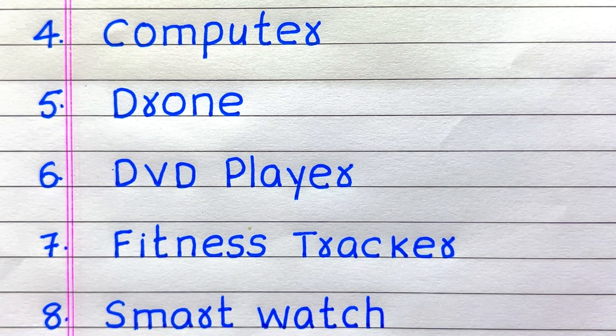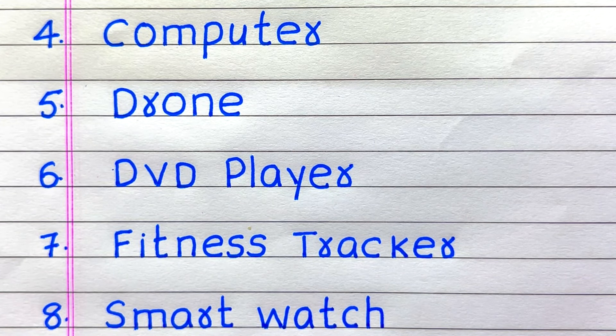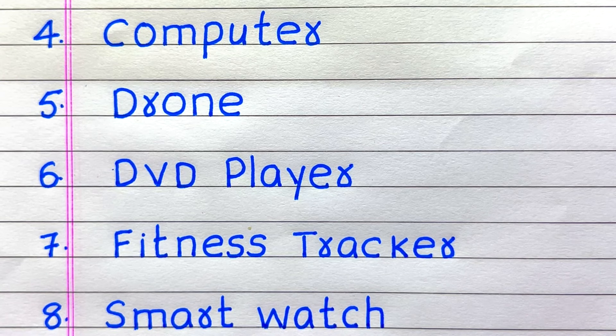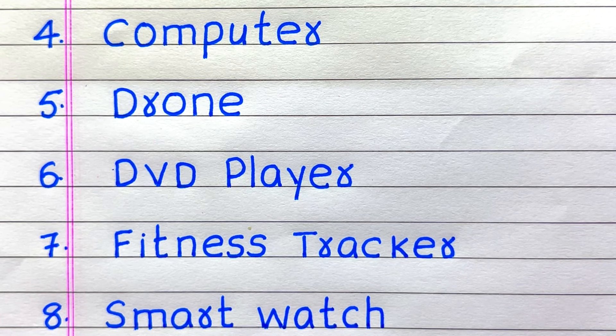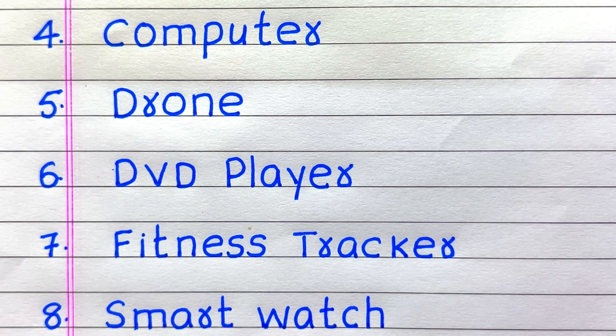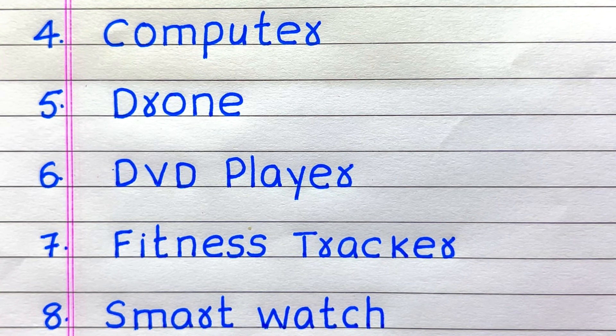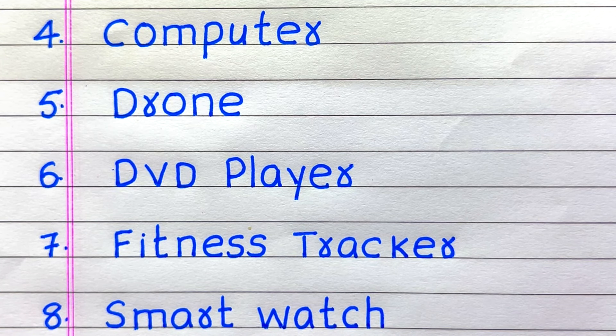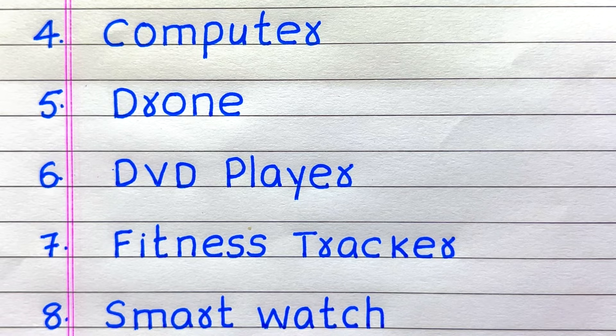4th it is computer, 5th drone, 6th DVD player, 7th fitness tracker, 8th smart watch.